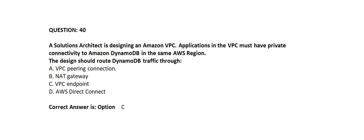Option A: VPC peering connection. Option B: NAT gateway. Option C: VPC endpoint. Option D: AWS Direct Connect.